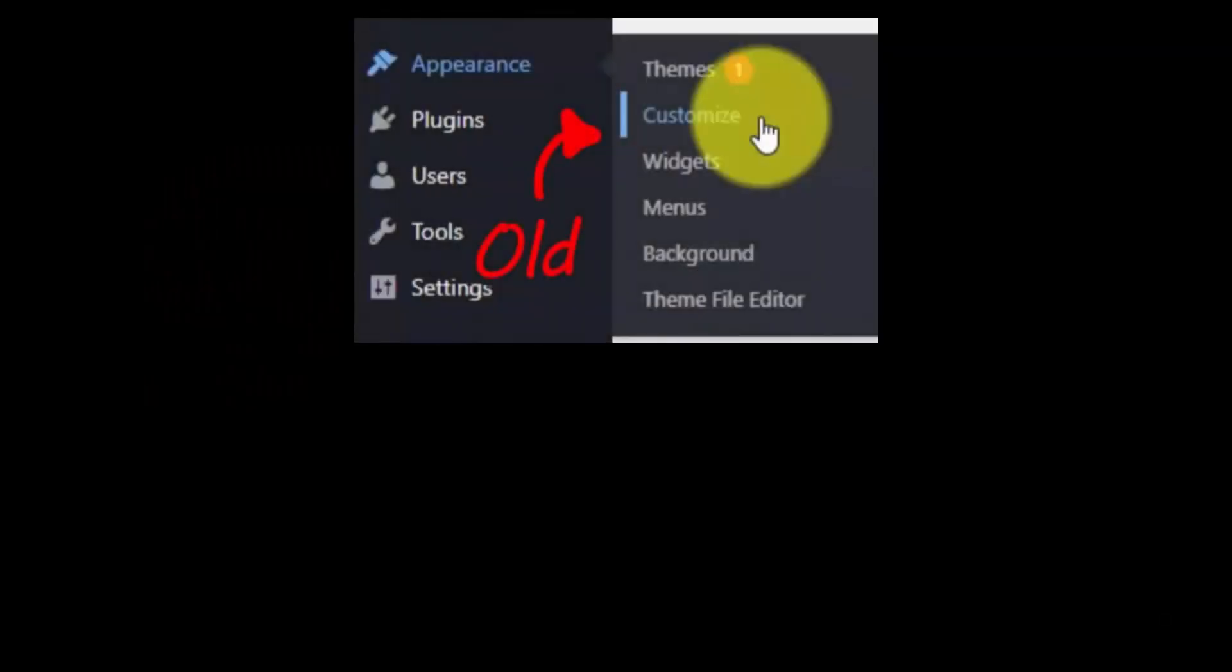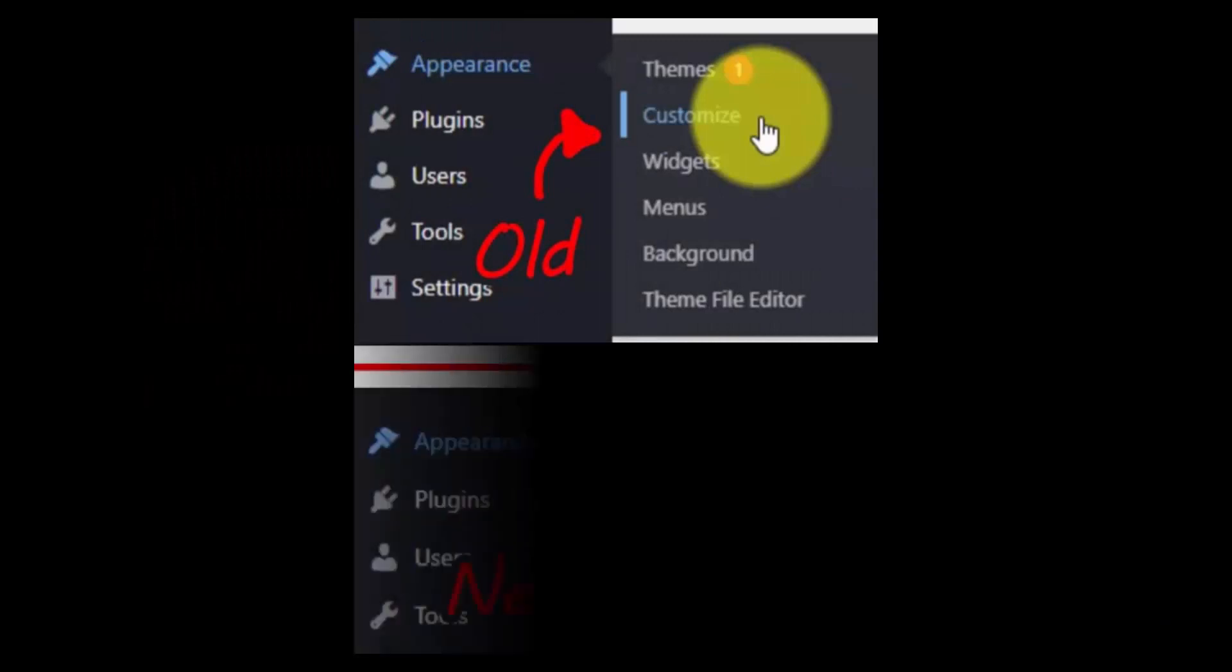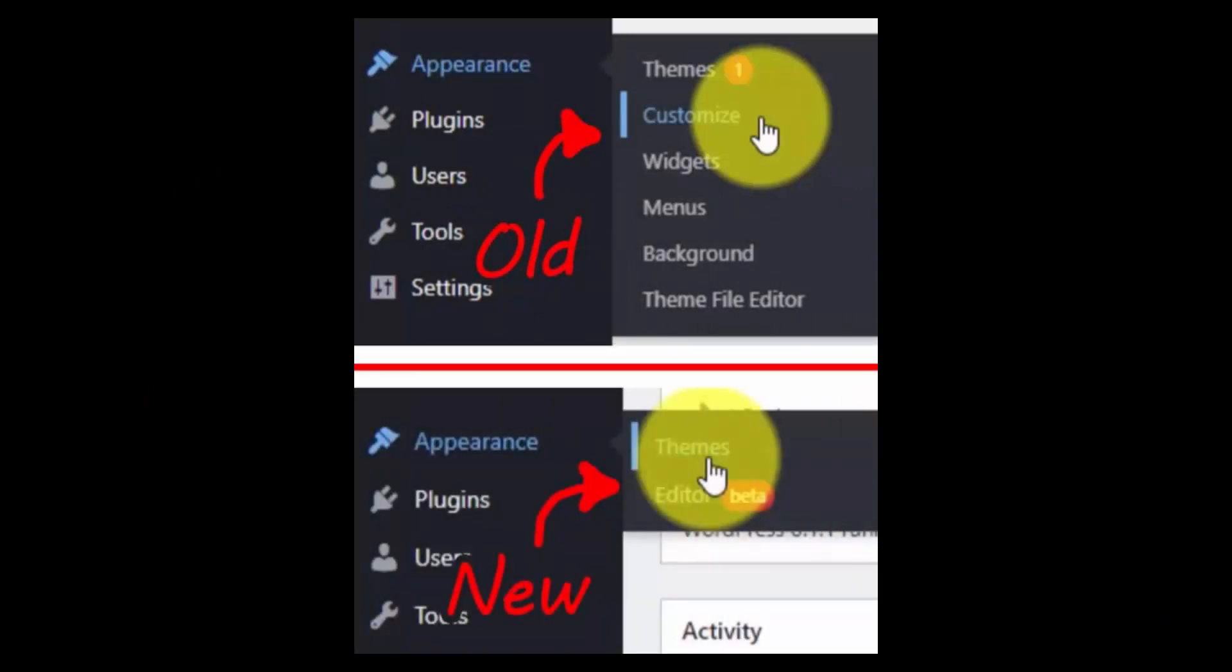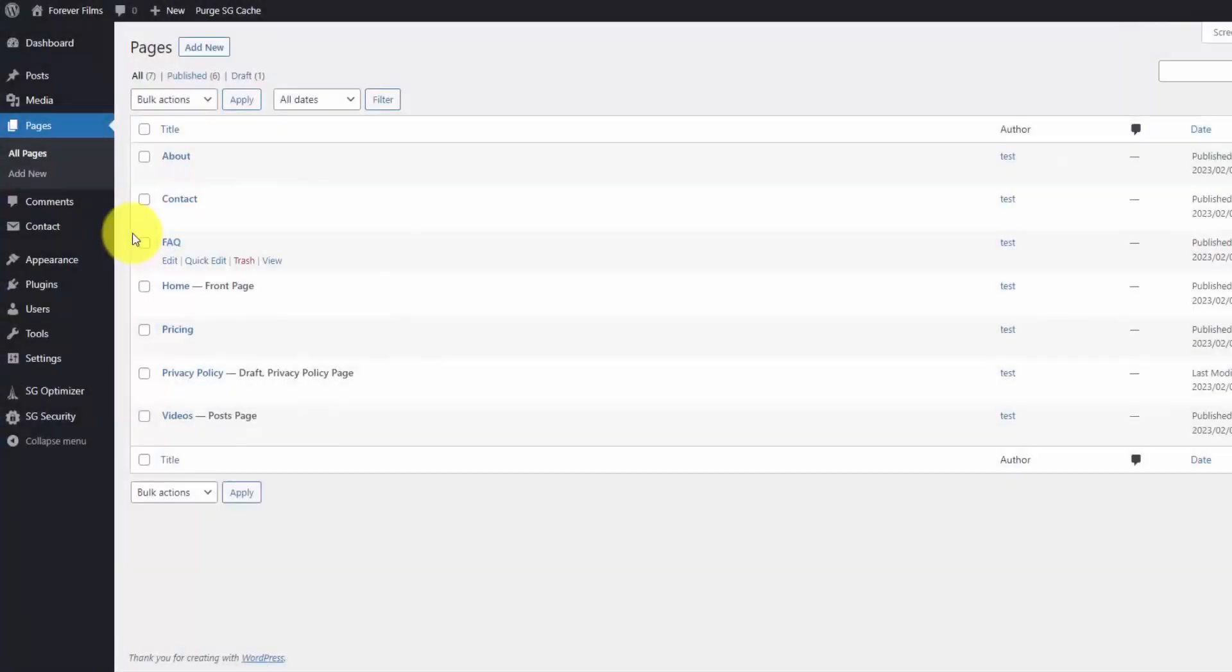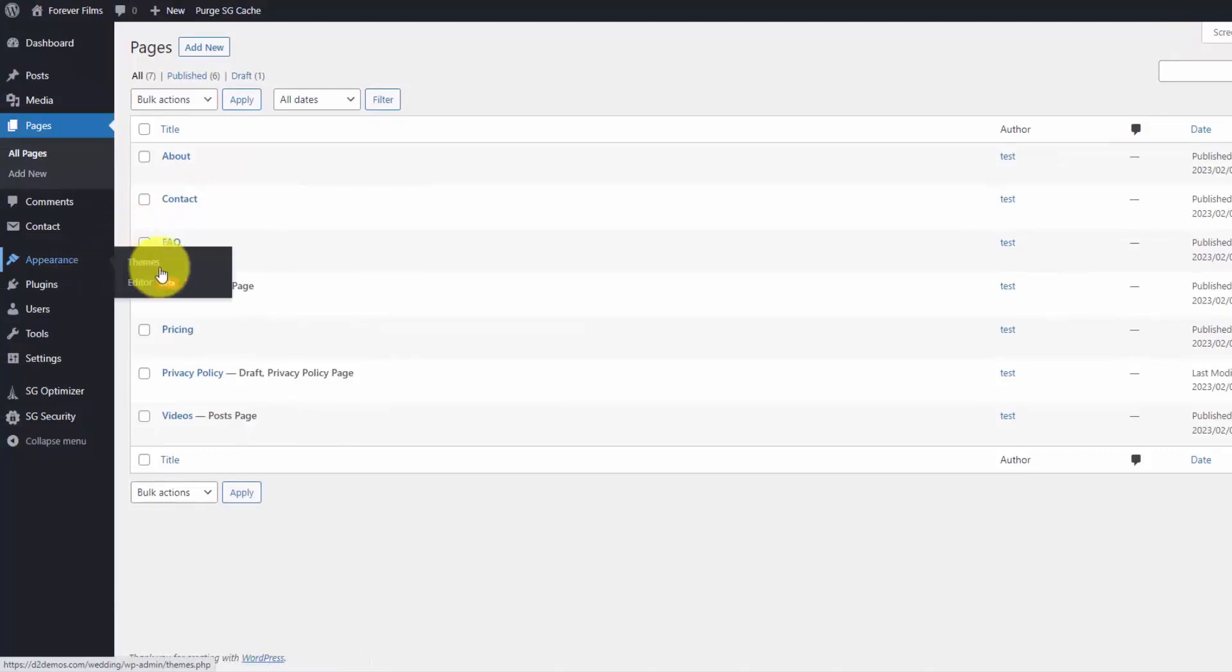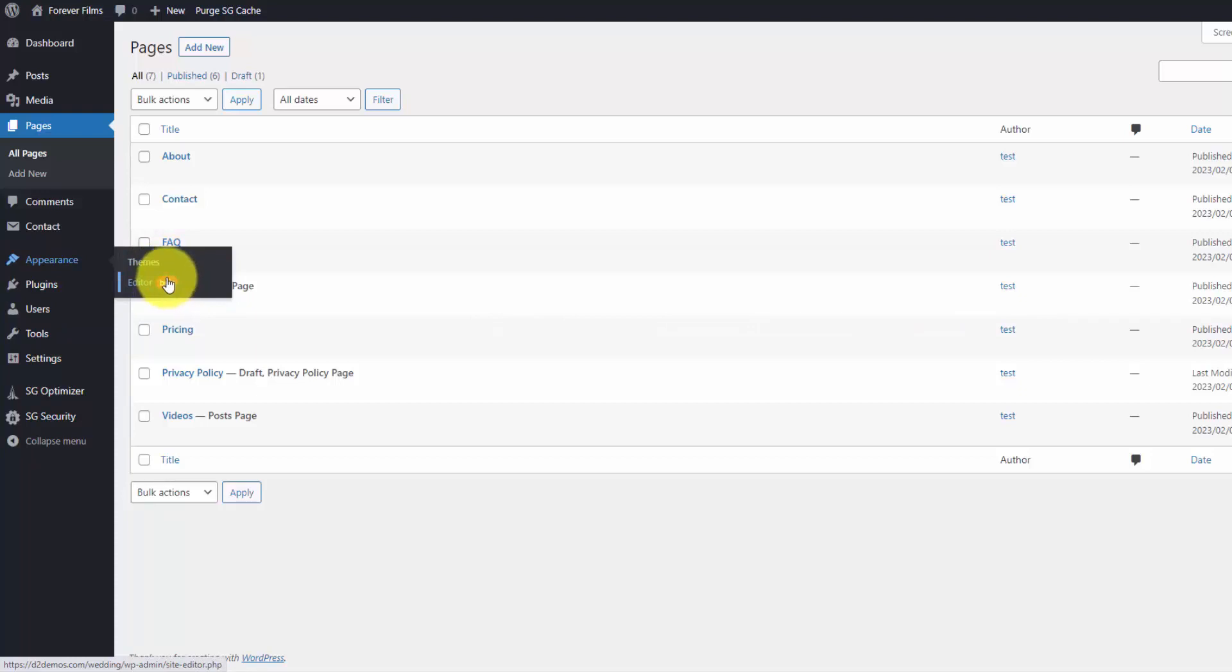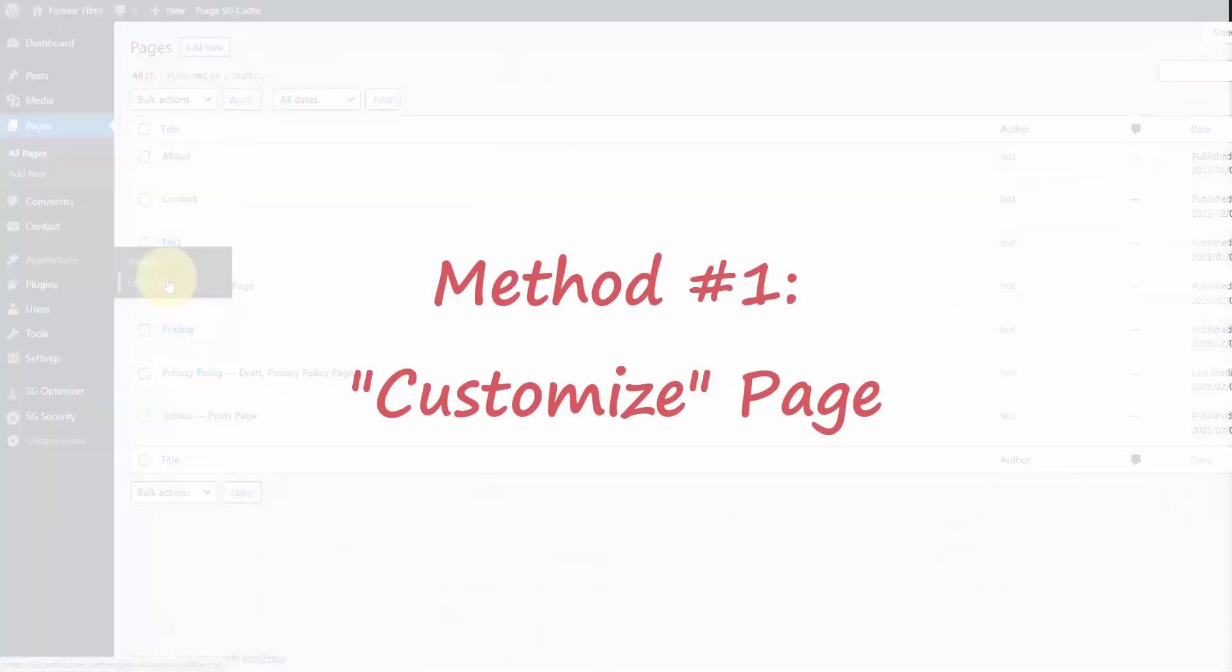Before, you could use the Appearance Customize menu, but now with block themes, that's missing, and you'll see the other options missing as well. I know that confused a lot of people because they go to the Appearance menu and they see that those options are no longer there. But that page, that customized page, still exists.